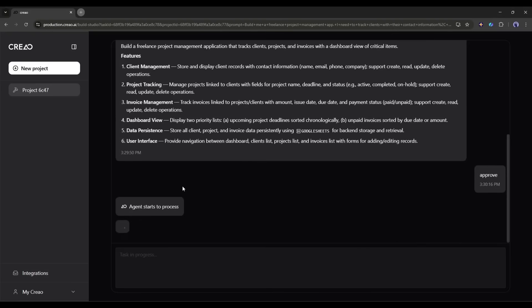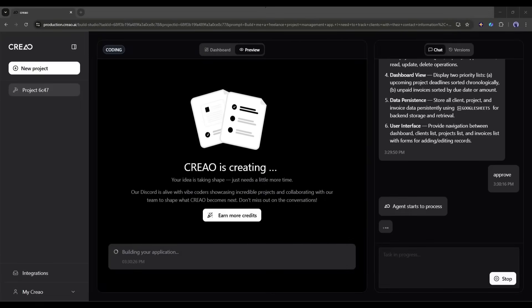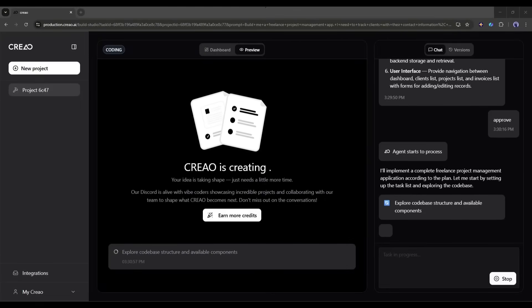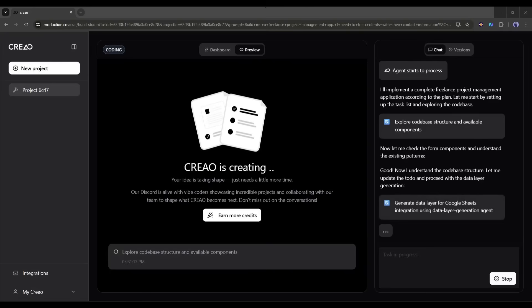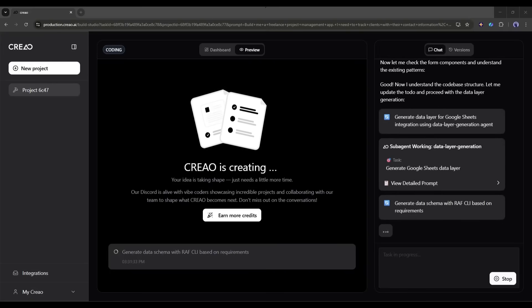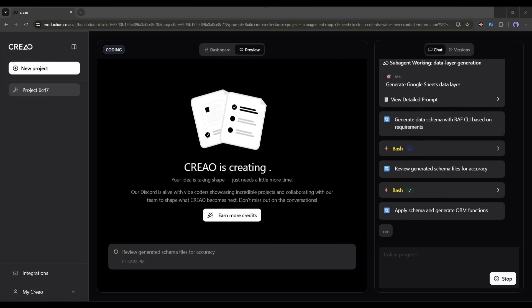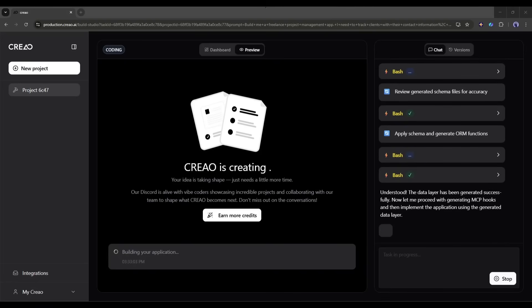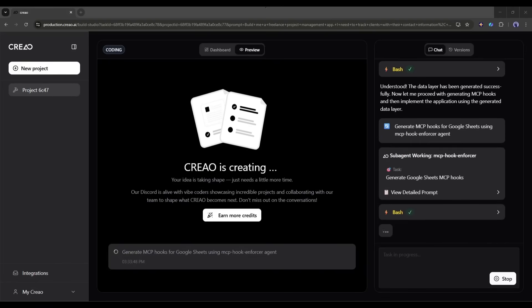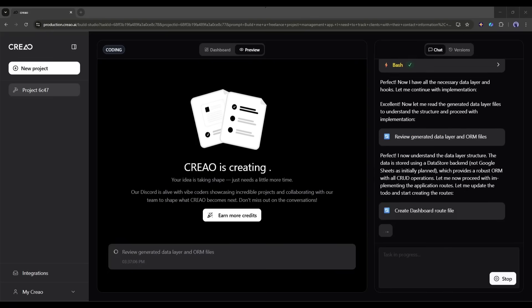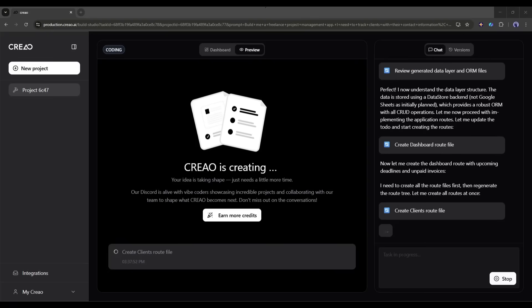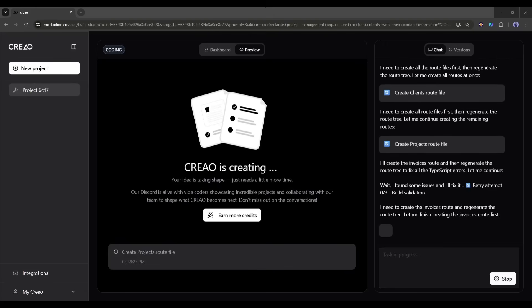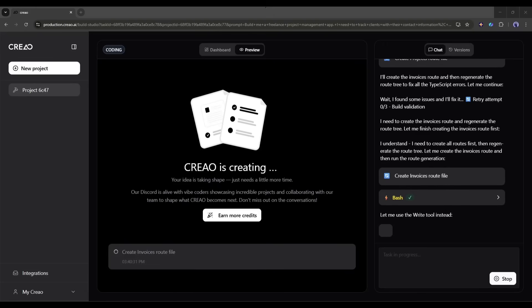Now Creo AI will analyze the project and create a product brief. You can customize them. If you are satisfied, hit the enter button. Now, the AI will start building our app in real time. You can see the preview. It will explore the code base structure and available components. Generate the data layer for Google Sheets integration using the data layer generation agent. Generate data schema with the RAF CLI based on requirements. Review the generated schema files for accuracy. Create the dashboard route file. Create the clients route file. Create the projects route file. And so on. The process will take some time. So, I will fast forward the video.